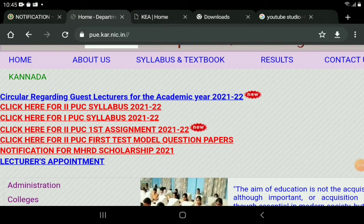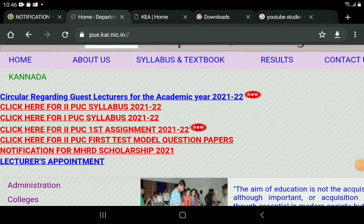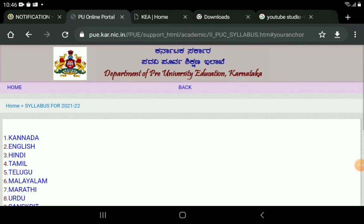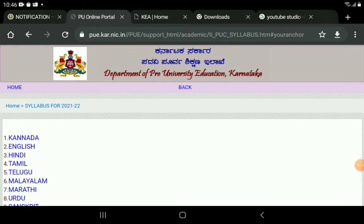Second piece assignment or model paper — here we can see. We have click here for first piece, second piece. Then we have click on second piece syllabus.